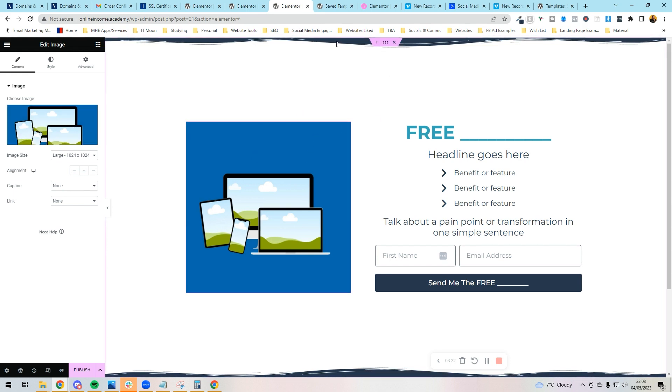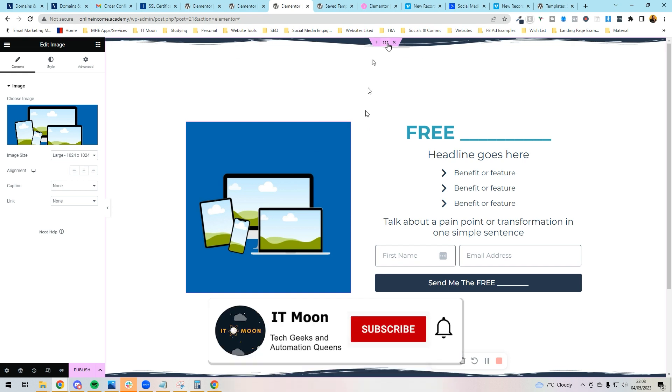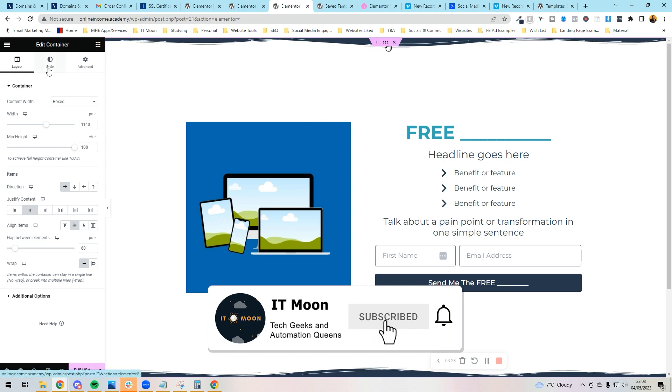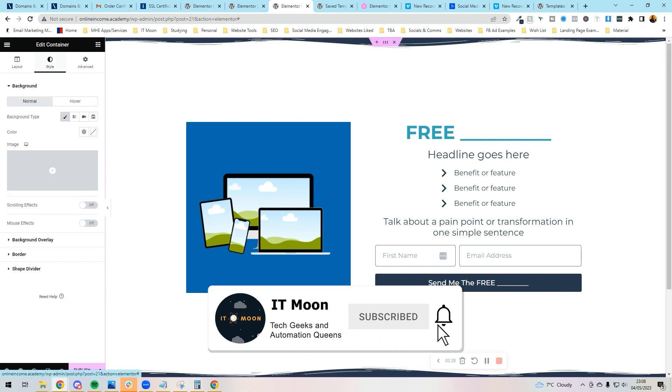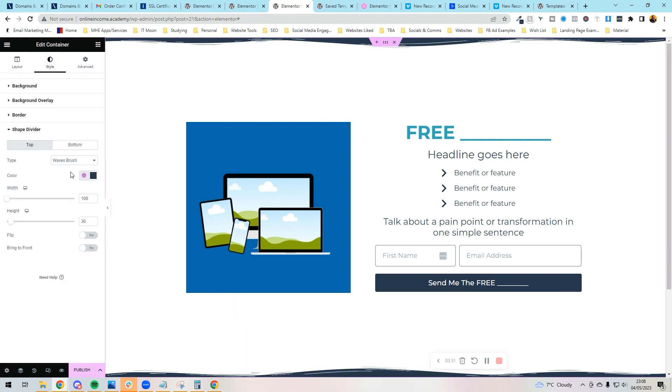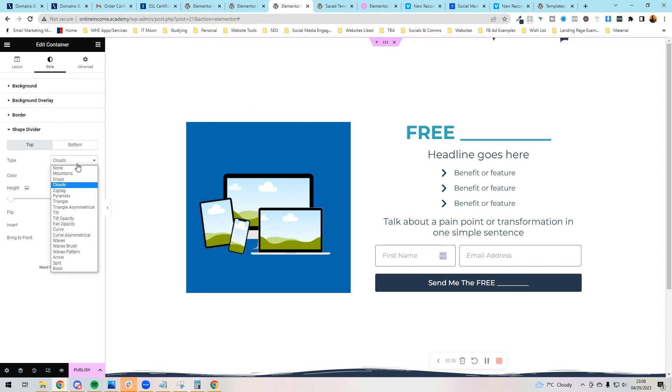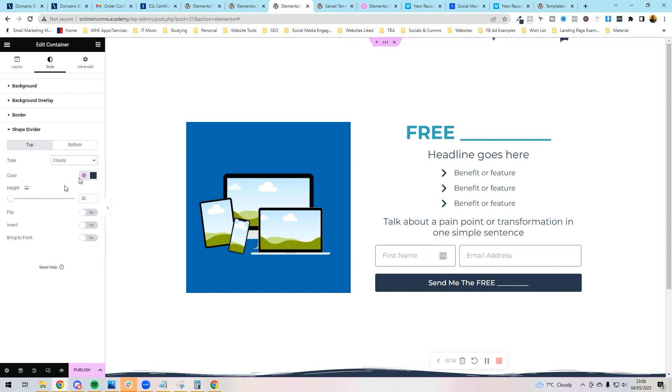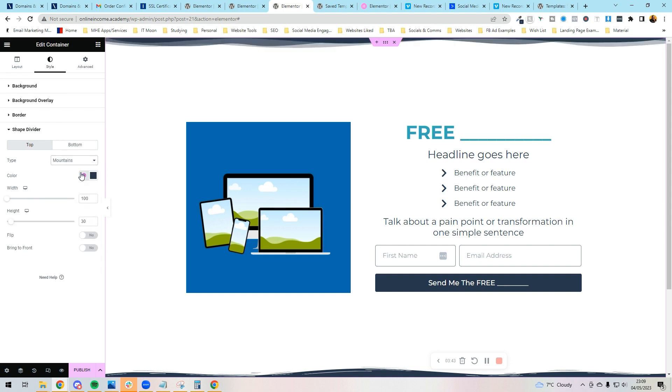One of the harder bits to do is the dividers. So this bit here at the top, if you click on the container by pressing the nine dots, I'm pressing the Style and go to Shape Divider. This is where you can see this wave brush. If I just change it to Clouds, now you can see it's changed. Change it to Mountains, you can see that it's changed.